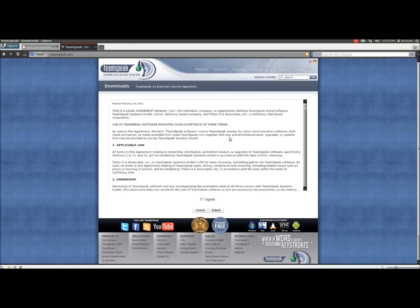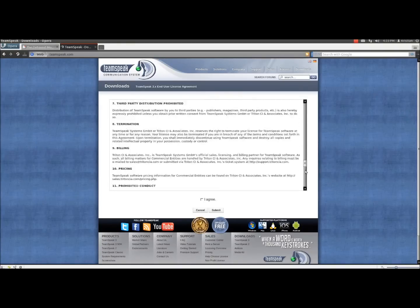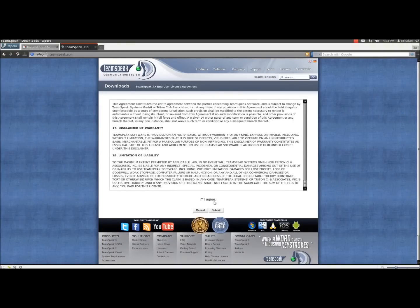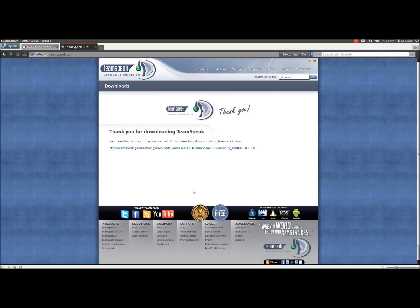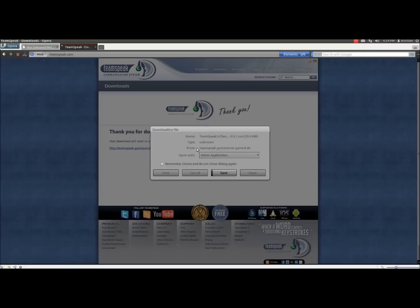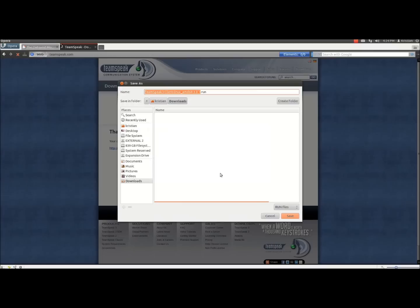Here we have a legal agreement between TeamSpeak and yourself, but we're not going to do it for anything naughty, which we agree with, and click submit. Thank you for downloading TeamSpeak, and click this link if it doesn't start. We're a bit impatient so we're going to click it and hit save, and choose somewhere on your hard drive where you wish to save it.